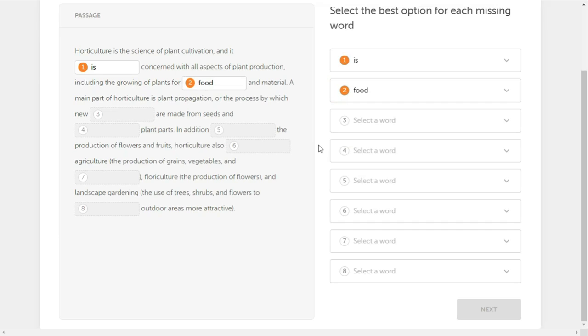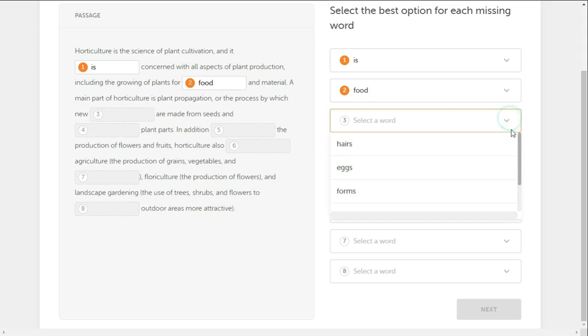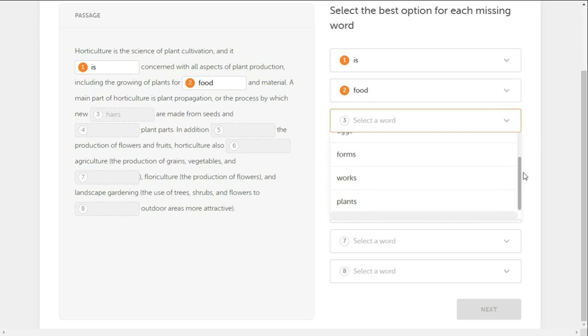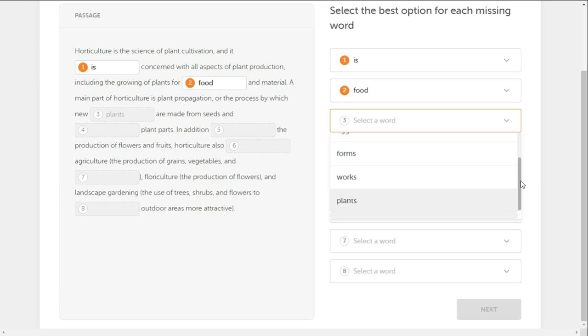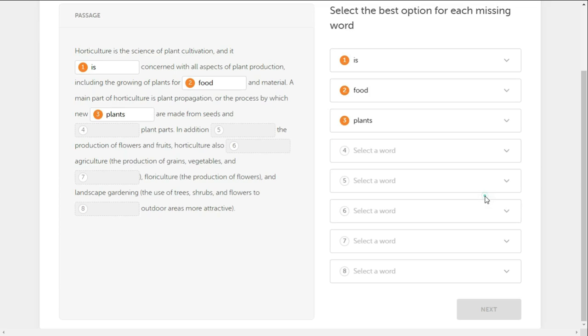Plant propagation is the process by which new plants are made from seeds. New plants are made from seeds and other plant parts.